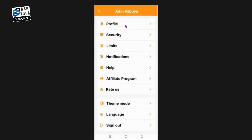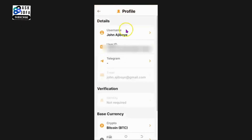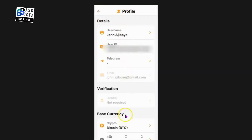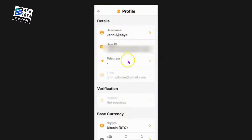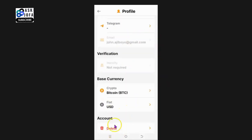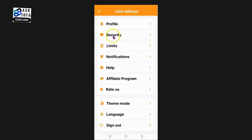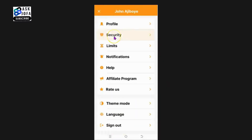If you come to this section and click here, you'll be able to set up your profile page - including your profile details, username, user ID, your email, your verification, and you can also delete your account from here.